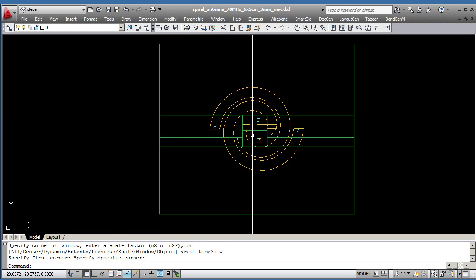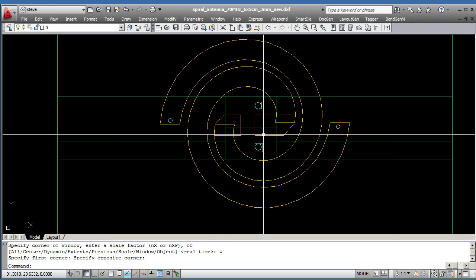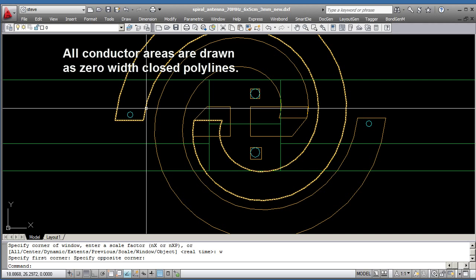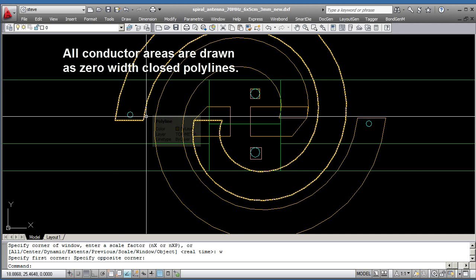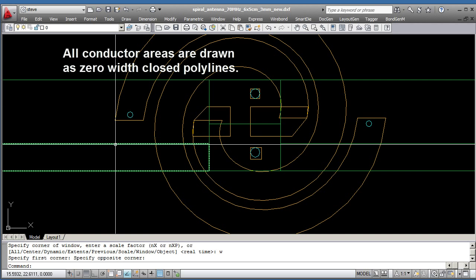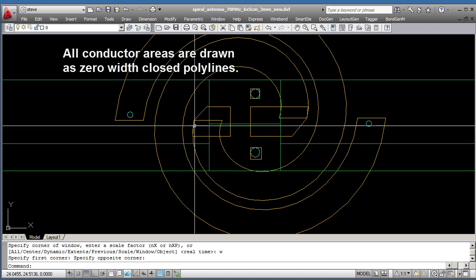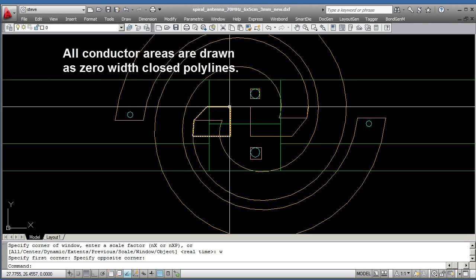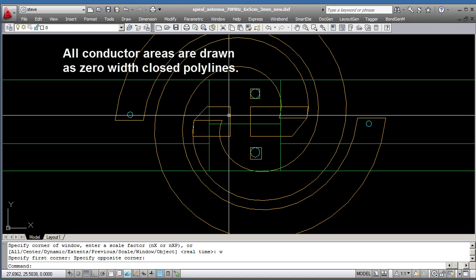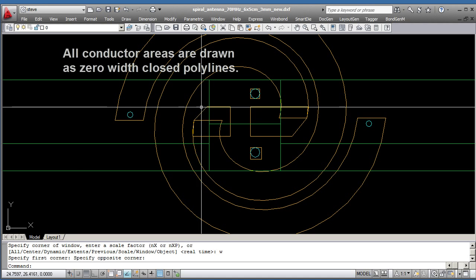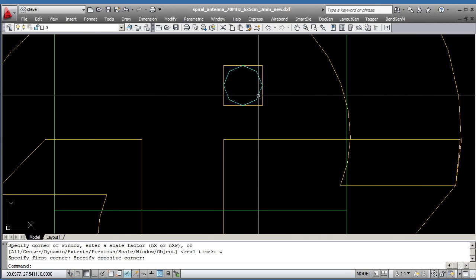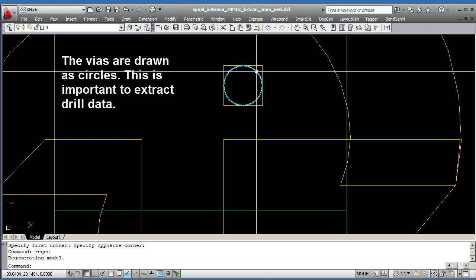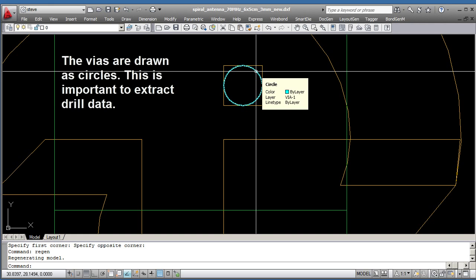So let's have a closer look at this. You'll see that all of the areas are drawn as zero-width closed polylines. That's a good thing because then the router will be able to figure out what the outside is and route around it. And if you look carefully at that, that looks like a polygon. Let's do a regen. Let's ID it.